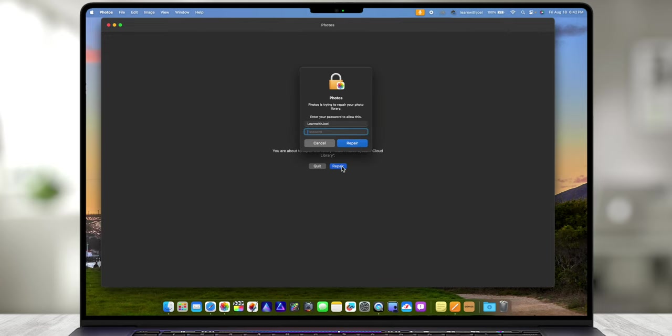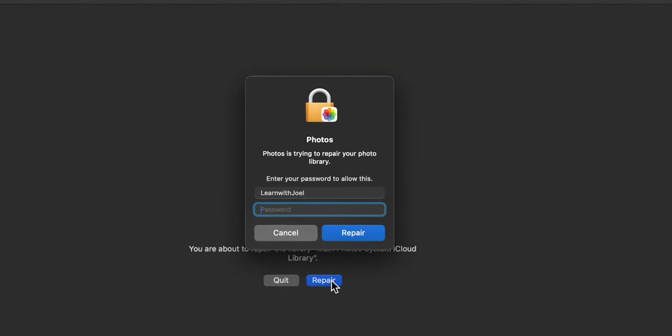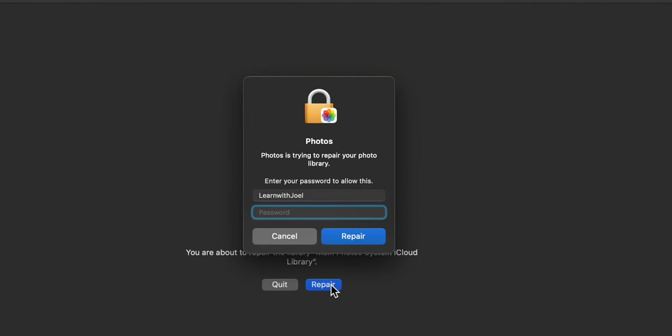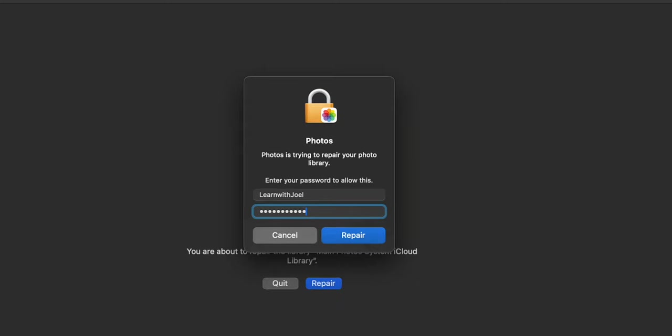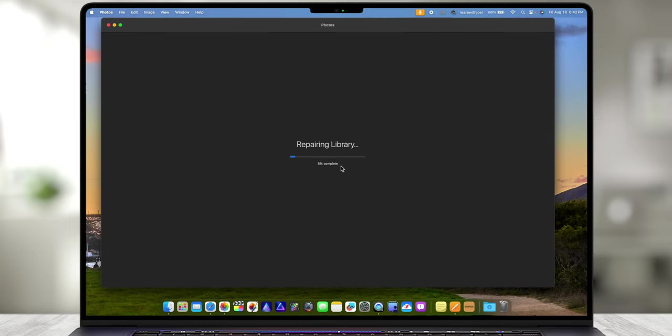It'll prompt me for the administrator password on this computer, so I'm going to type that in, press return, and now it's just going to go through the process. Depending on how many photographs you have it could take a while for it to go through. In this library I have about 25,000 photos